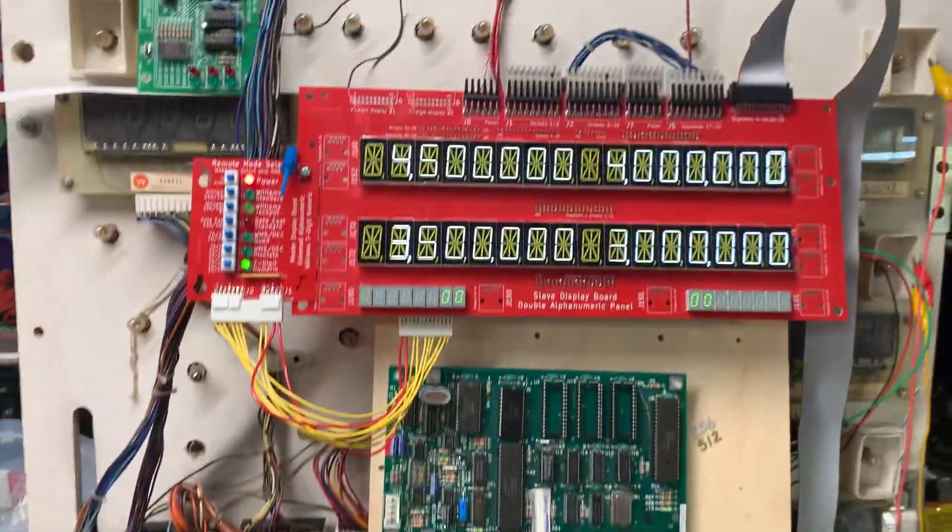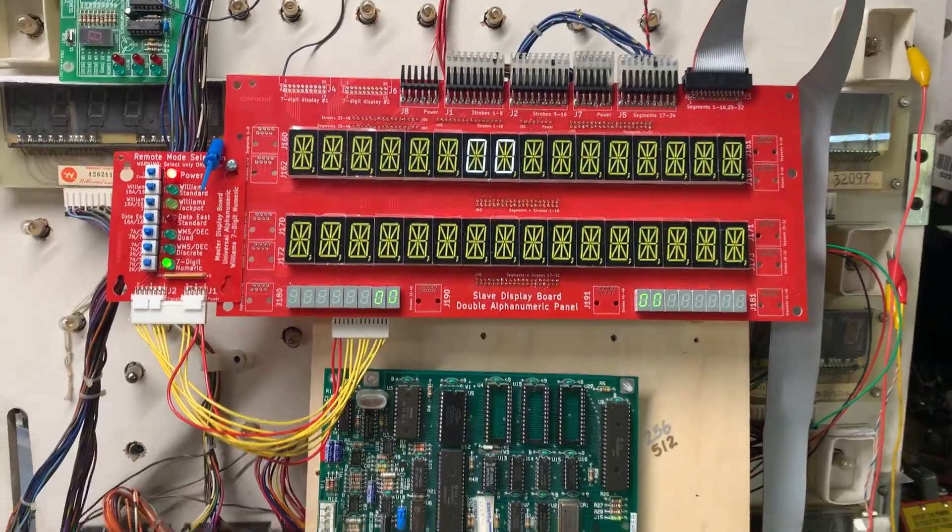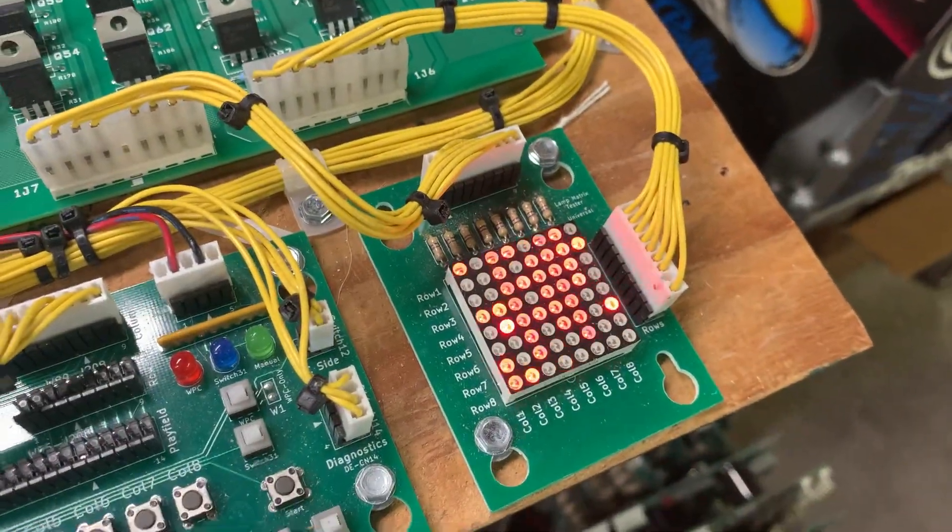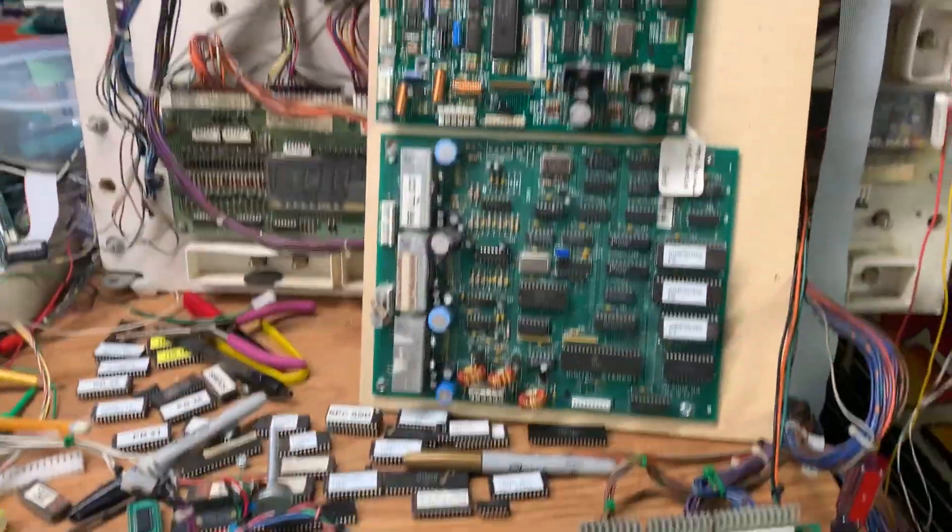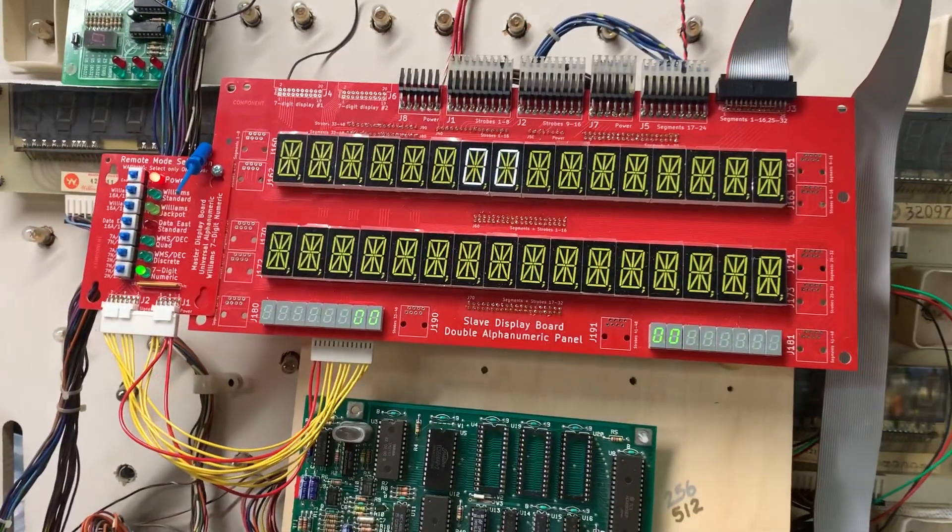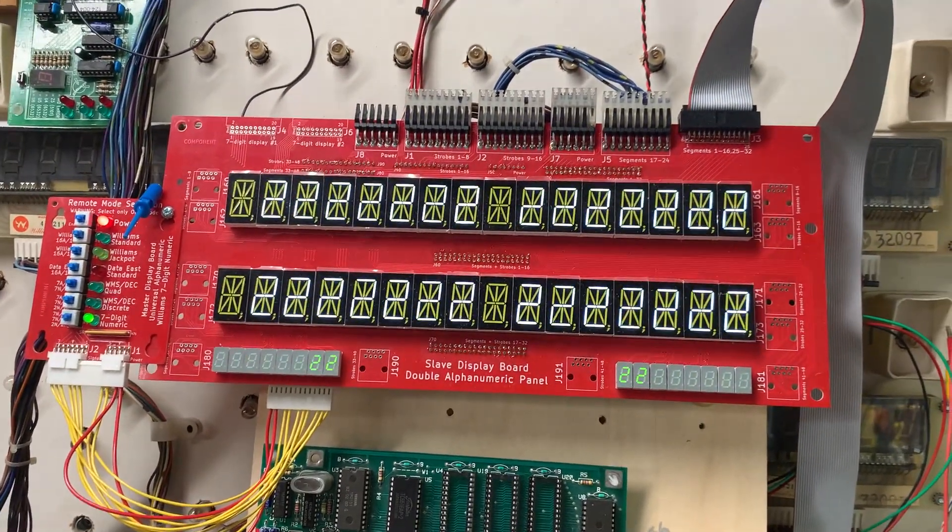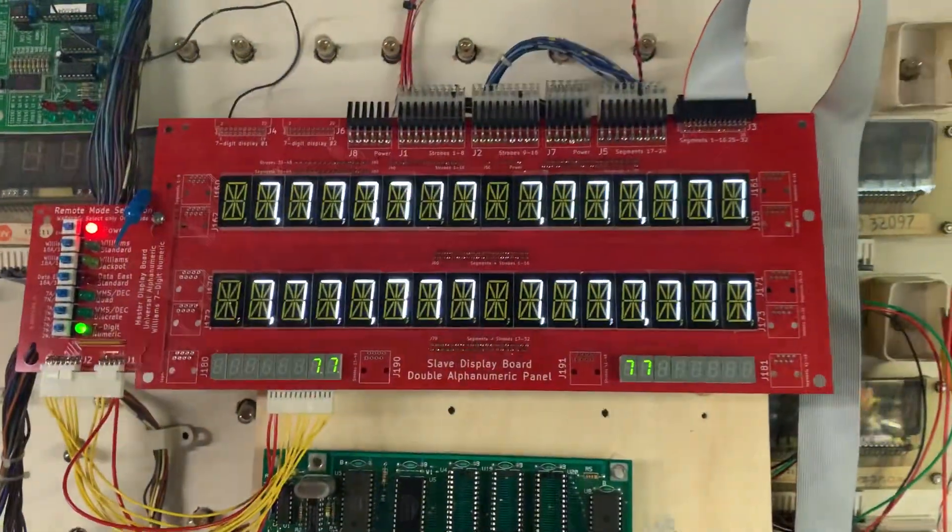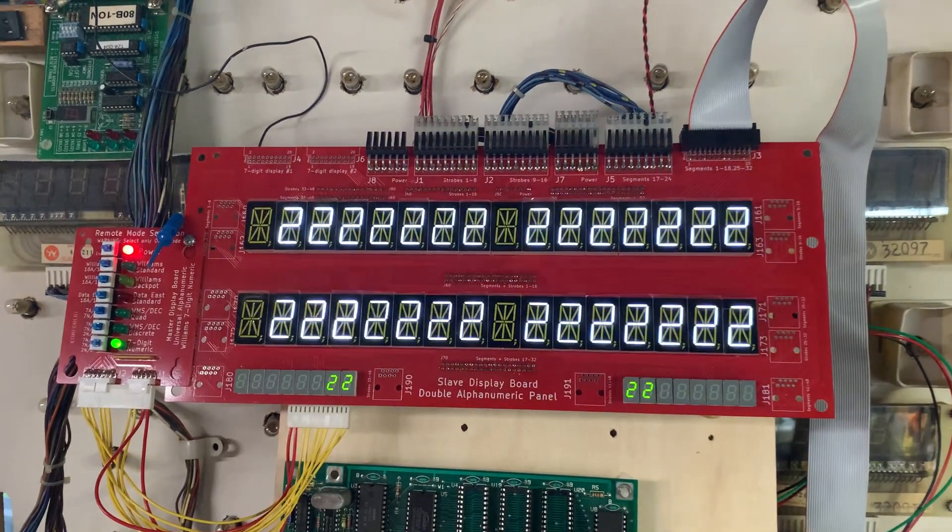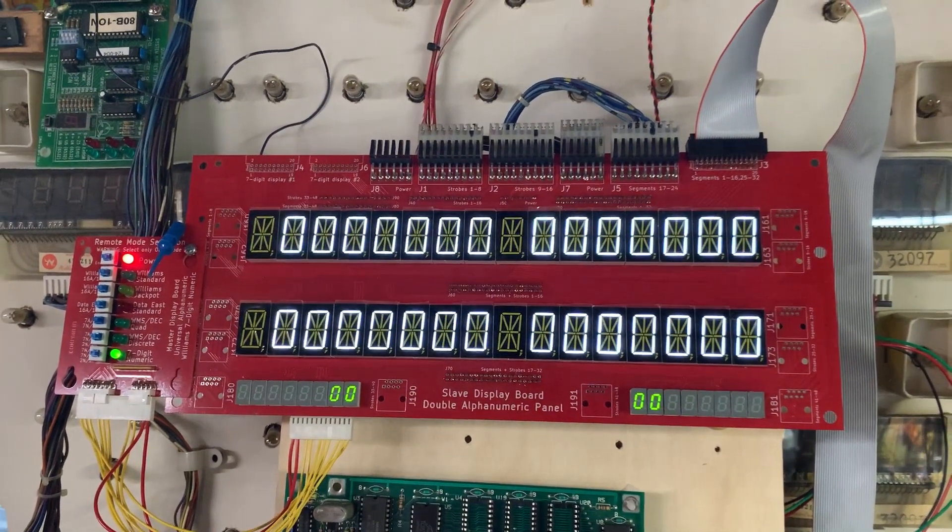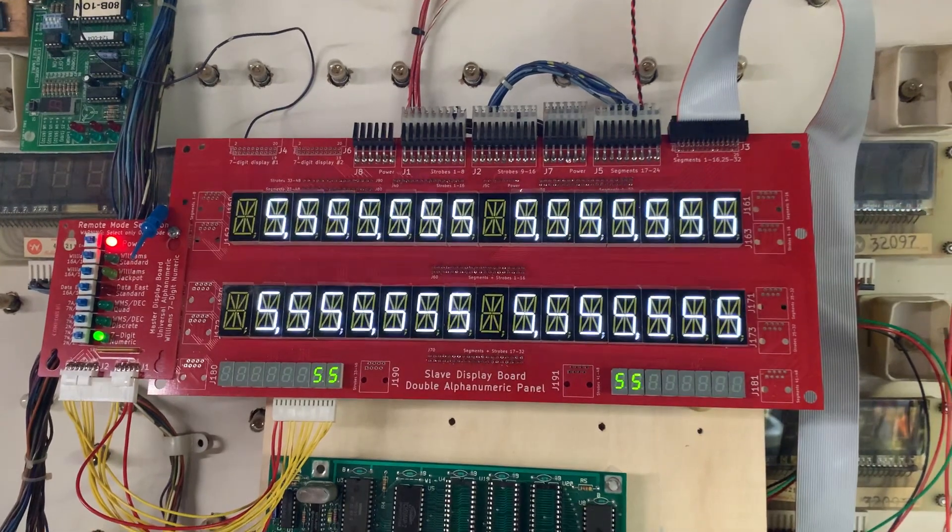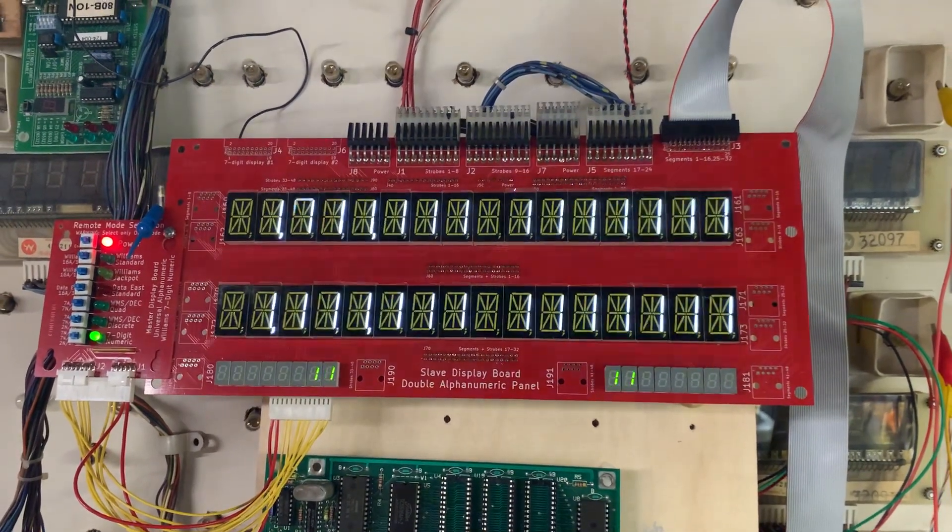That is the normal sound. Score display is doing what it should and we are in track mode. The only coil that is on is the coin lockout coil. Let's put it into test. The first test is display test. Keep in mind this is a System 9, so there are quad 7-digit displays, and that is all working.